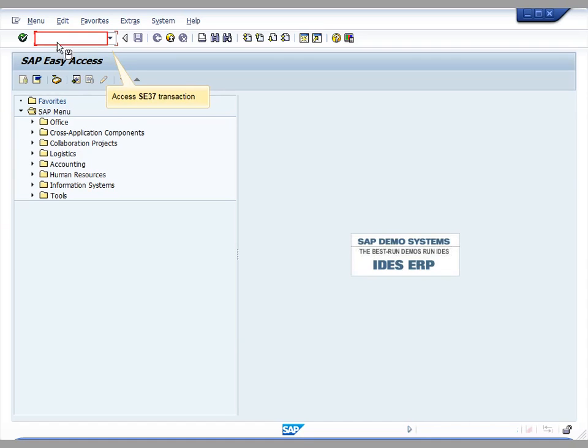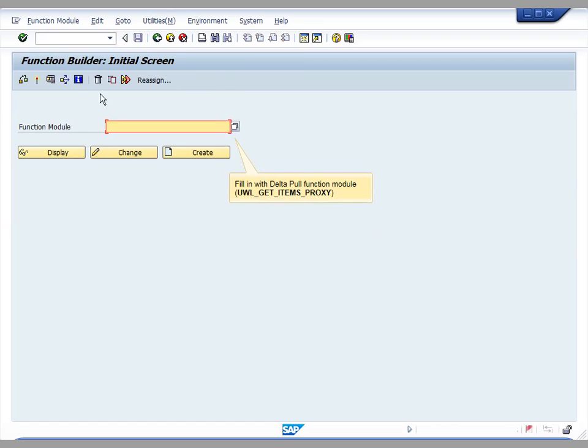In order to do so, we access transaction SE37 in the corresponding back-end system and then fill in with UWL get items proxy.